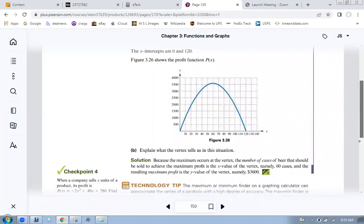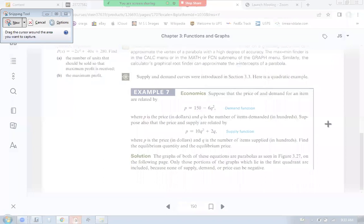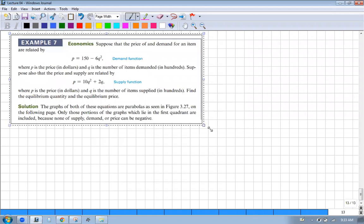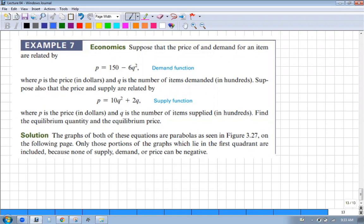Now let's look at an economics example. Suppose that the price and demand for an item are related by this equation. Usually P is for price and Q for demand - we're going to see these variables a lot instead of just x and y. There's a relationship between demand and price: the higher the demand, the higher the price. Here's our demand function and here's our supply function - two different relationships, both quadratics in Q.